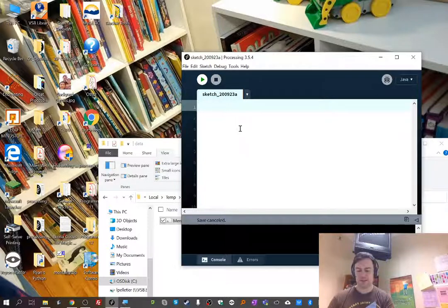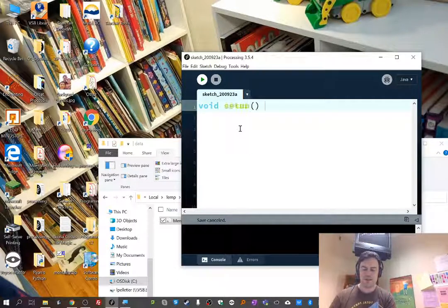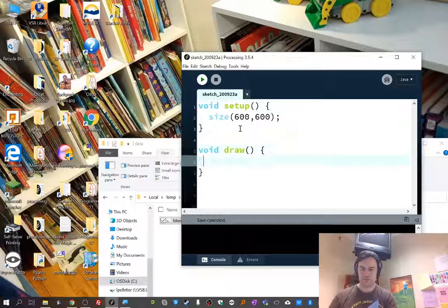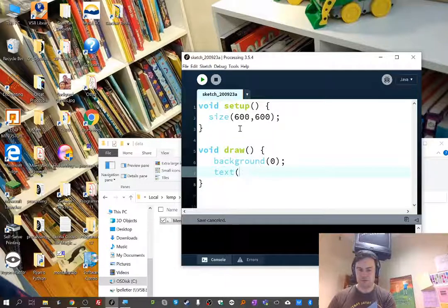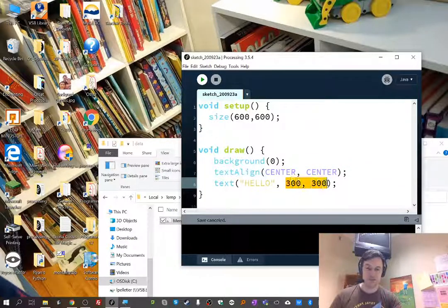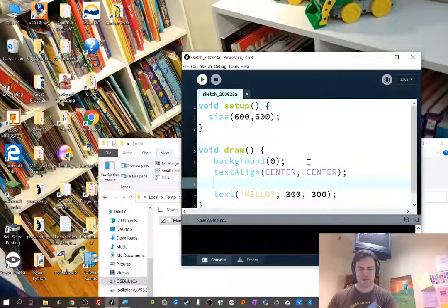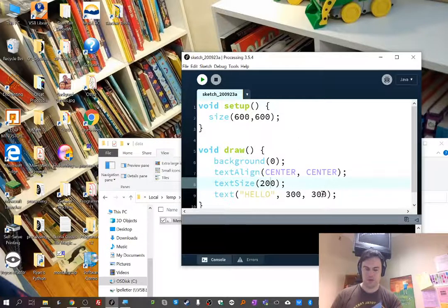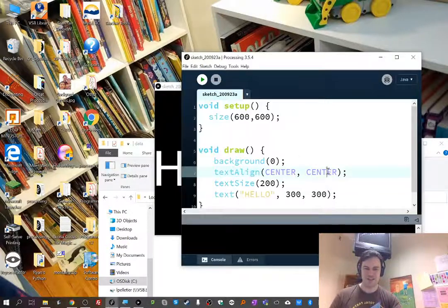Now we can go and load that font and apply it to our text. I'll put in void setup with the size, void draw, a black background, and some text saying 'Hello'. I'll include textAlign(CENTER, CENTER) so that position 300, 300 is roughly the center of the text. I'll also set textSize — let's make it 50 — and run it to see the word 'Hello' showing up in the center of the screen.